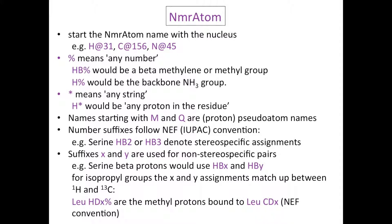For isopropyl groups, the X and Y assignments match up between 1H and 13C. So leucine HDX percent are the methyl protons bound to leucine CDX.